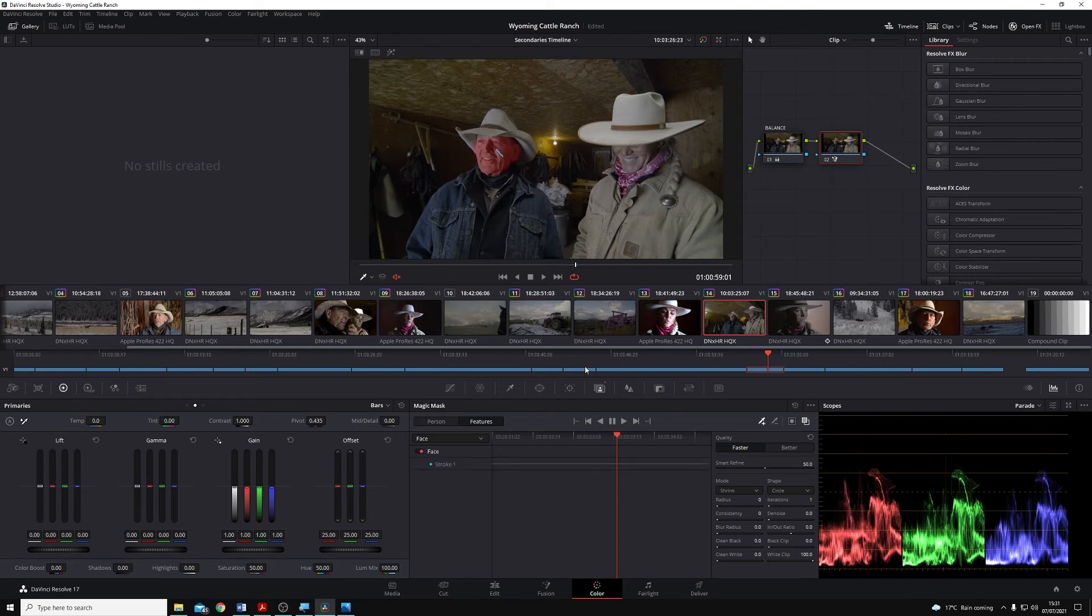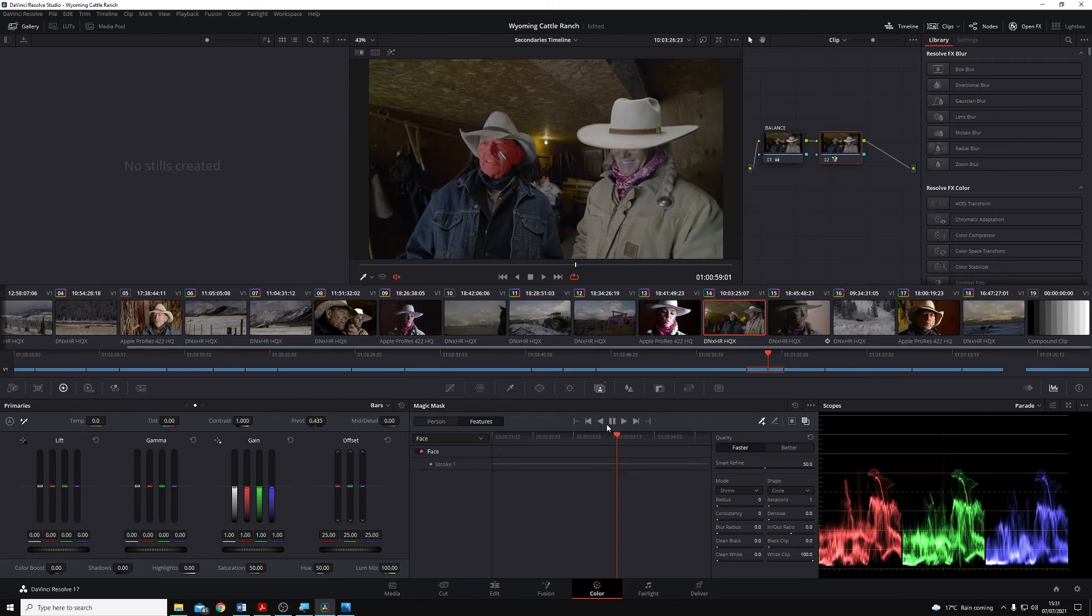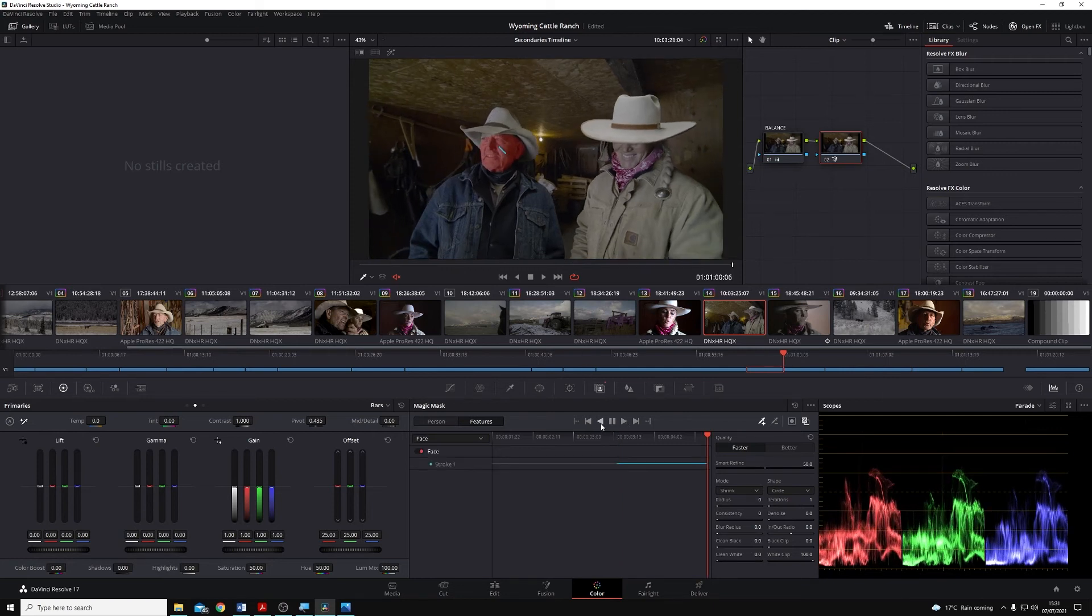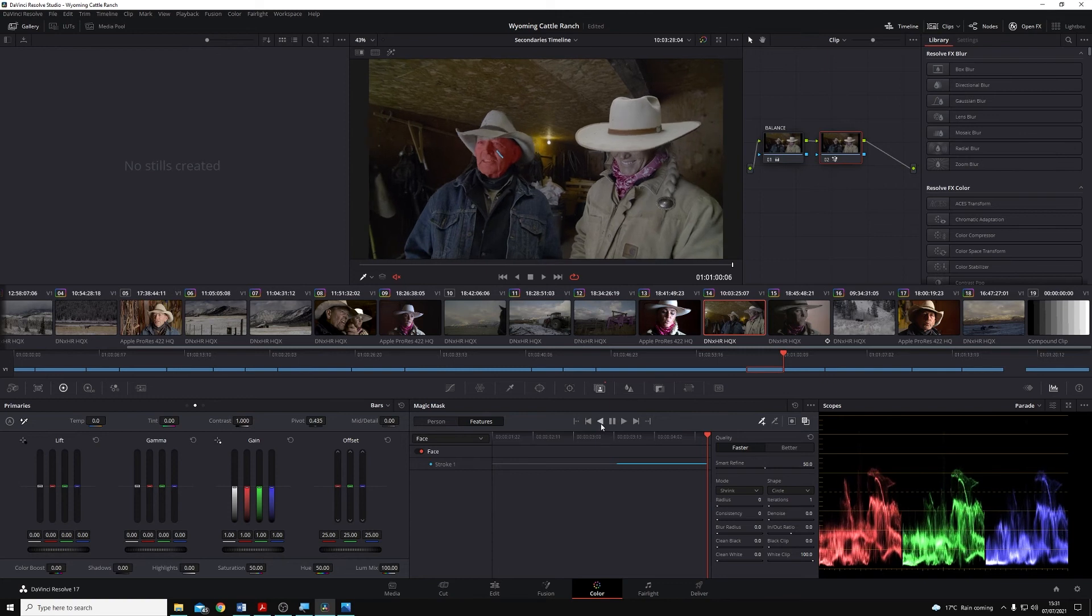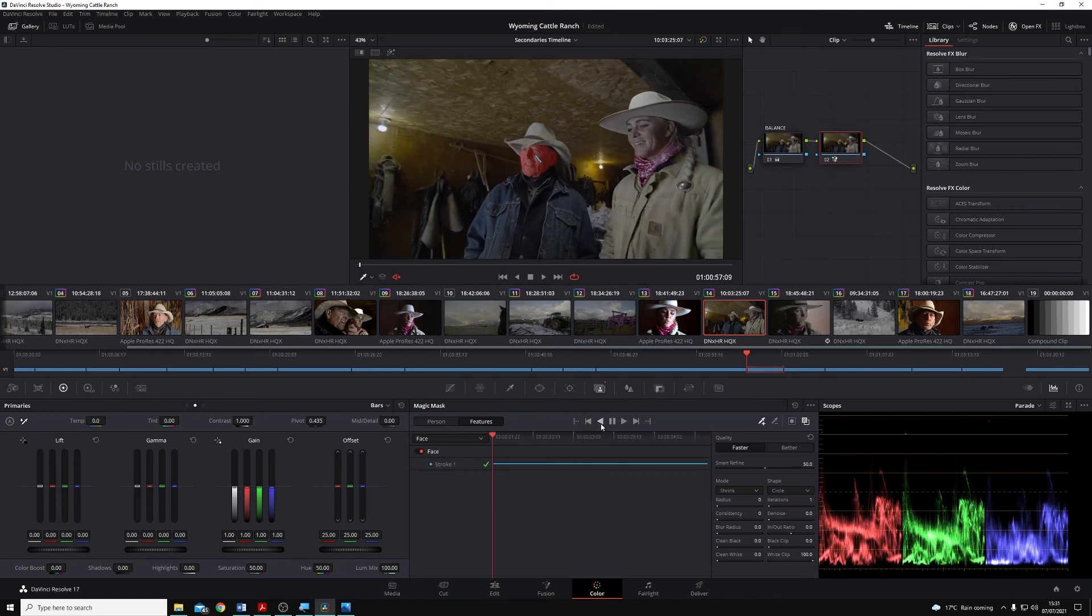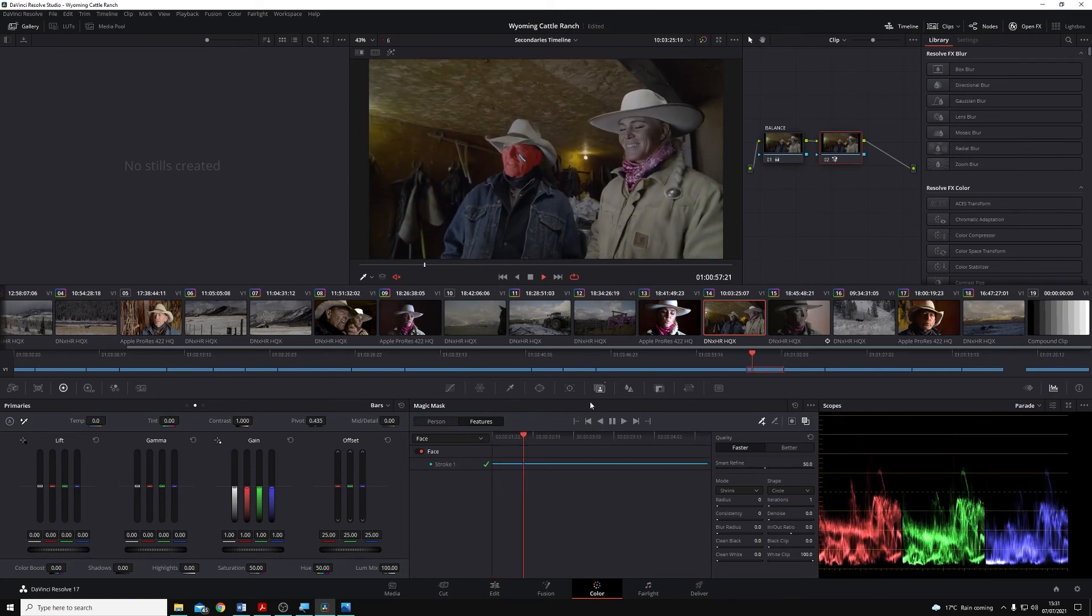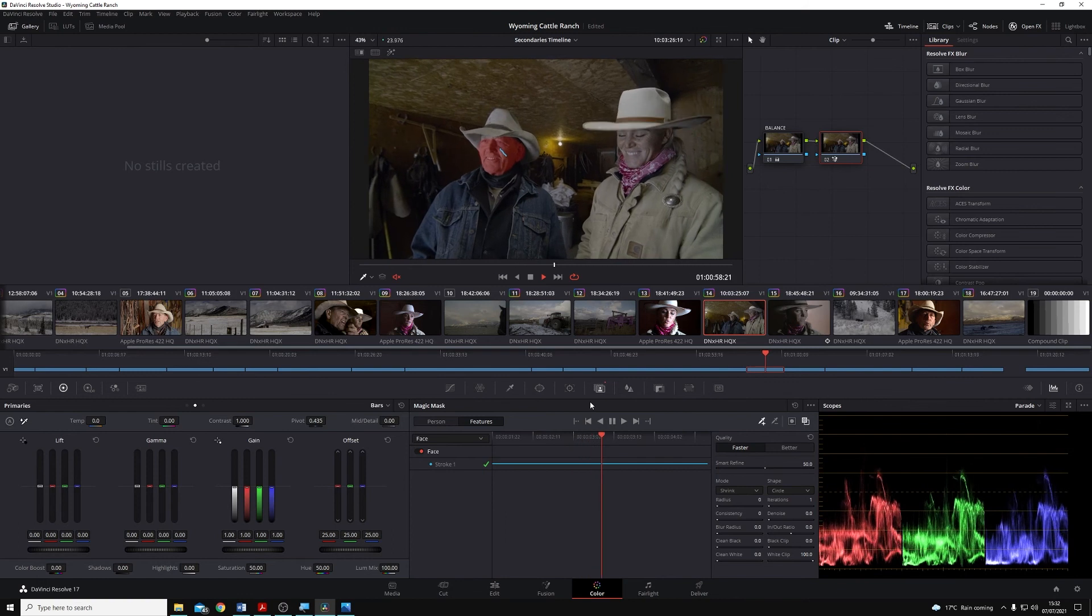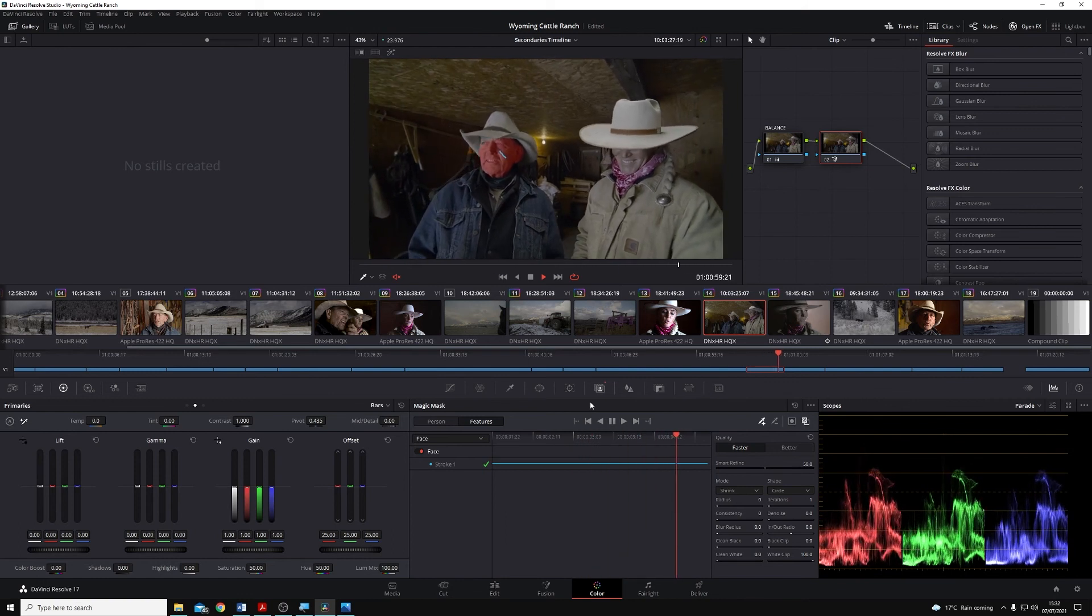I'm just going to draw a small line on his face there, and I will play forwards and play backwards again, just like that. And you'll see now that we have a bit of a track on his face.